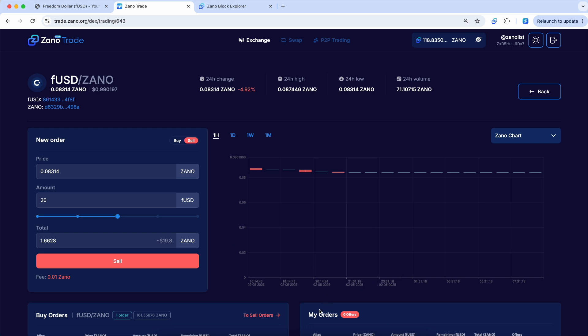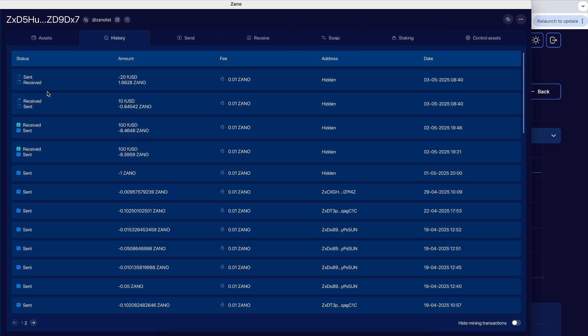And one other step too. We already have one of the confirmations here. Let's say I wanted to go and convert these into actual dollars in my bank account. You could then go to whatever your favorite centralized exchange or swapping service that supports Xeno.